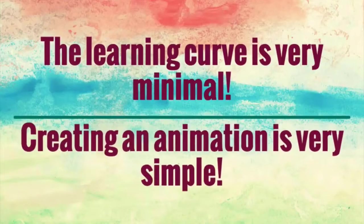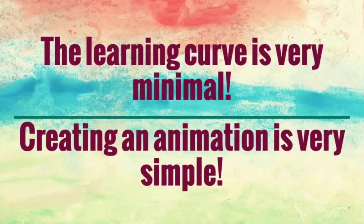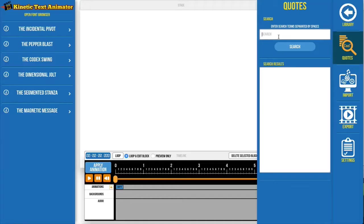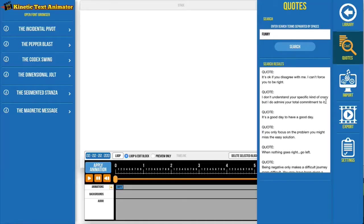The learning curve is very minimal and creating an animation is very simple. Let me show you. Users can type in their text or copy and paste from our built-in keyword searchable quotes.